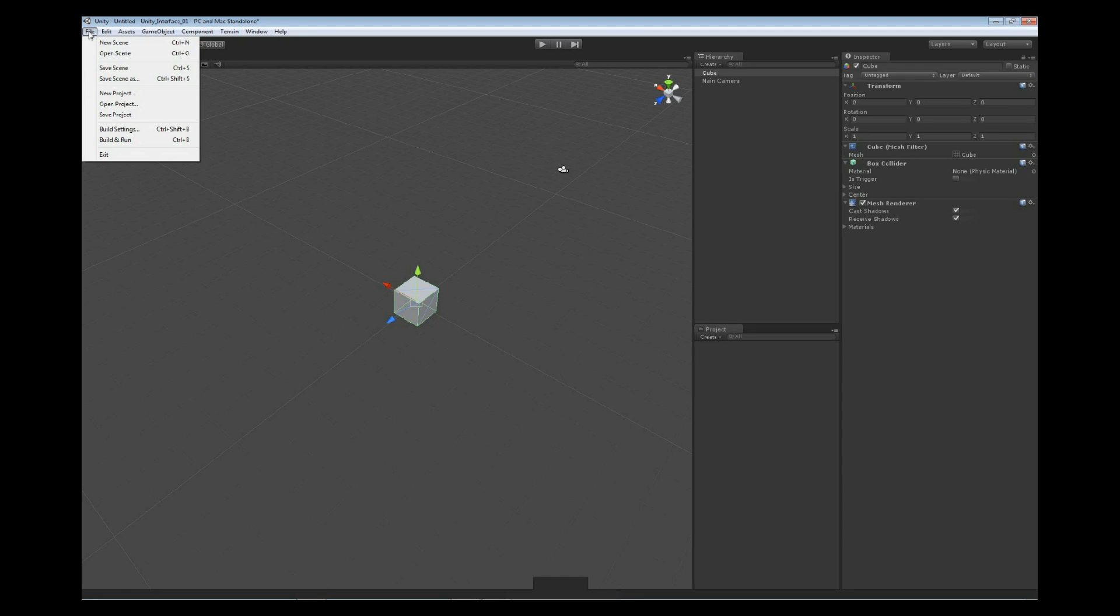Inside the file menu, we have a lot of the basic buttons that you're going to be used to seeing. We can save files, we can open files, we can create new files.